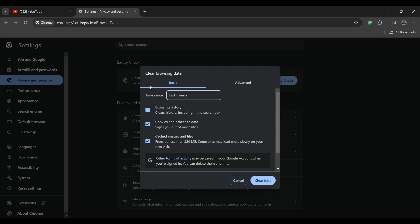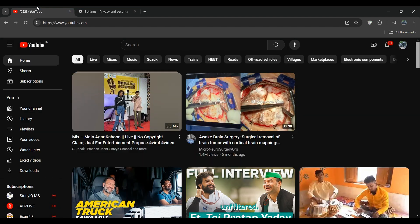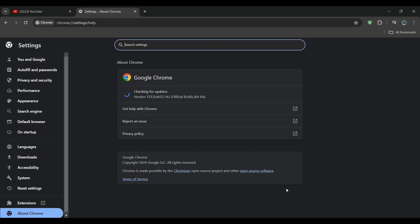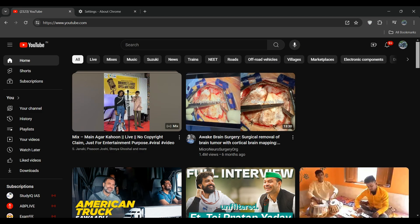Another solution is to disable any browser extensions that might be interfering with YouTube ads. Also, check for browser updates. Sometimes outdated versions of your browser can cause errors. If an update is available, it will automatically update your browser without you having to do anything. Simply go to this page to update your browser, and move to another solution.